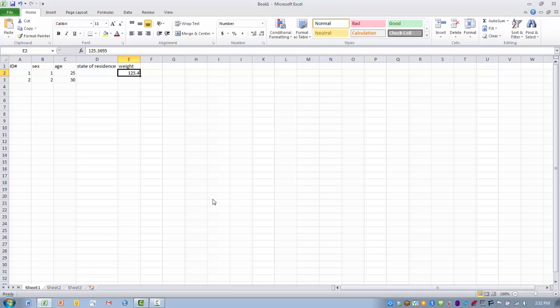So hopefully this gives you a basic primer of how data is entered in and how we can change the appearance of the data in a basic Excel spreadsheet. Further videos will go more in depth as to how we do different functions related to the analysis of the data. But hopefully this will give you a good understanding of how data is entered into Excel.